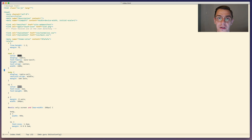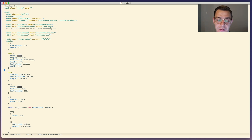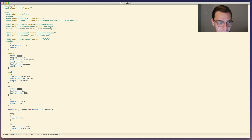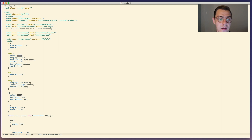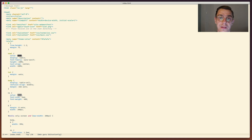Smart indentation - no matter what you type, in whatever context, it's going to be indented in a smart way. So let's say I want to create a class but I don't want to be bothered jumping around with the cursor and the white space. All I have to do is just write the class, whatever the name of the class is, and then the property, and that's it. The indentation works out of the box and it's smart about whether you are editing CSS or JavaScript.